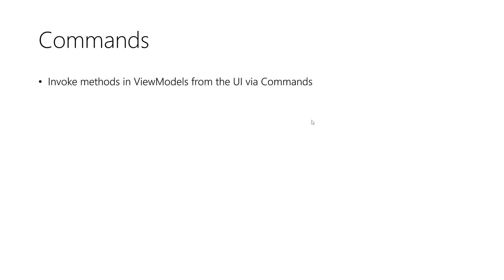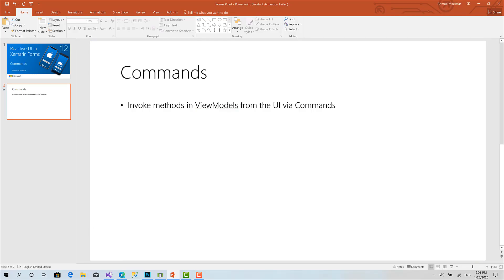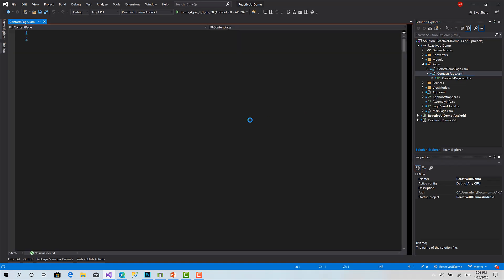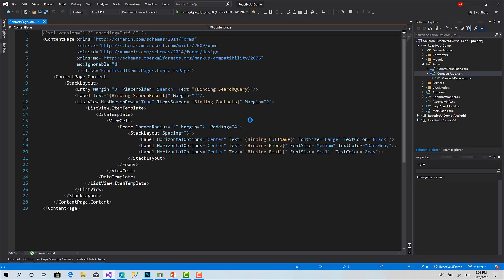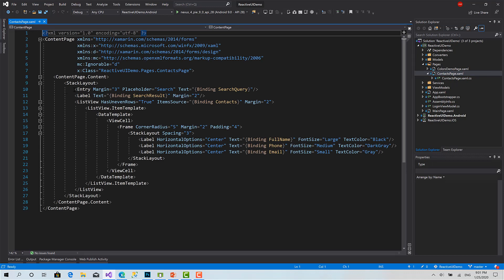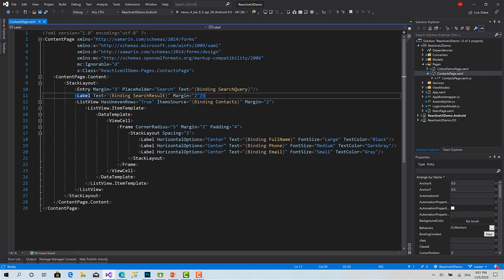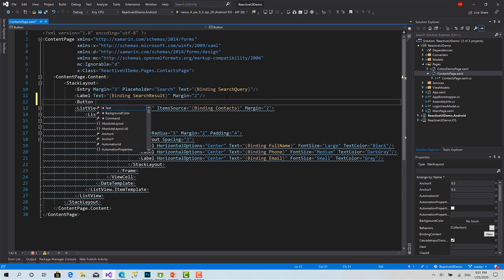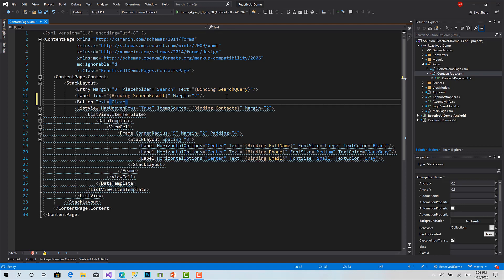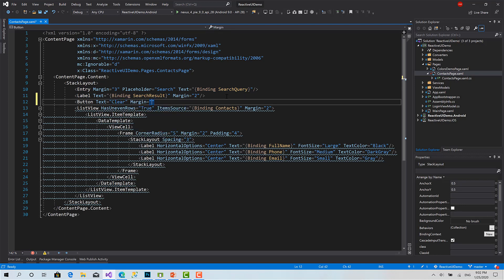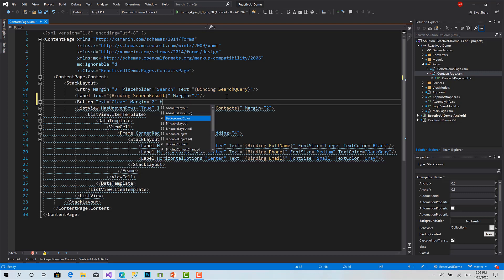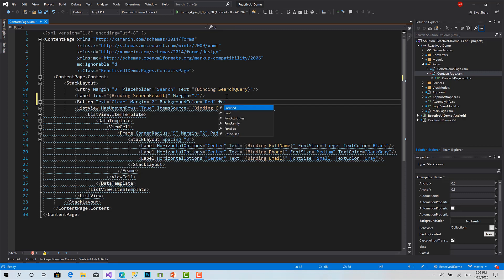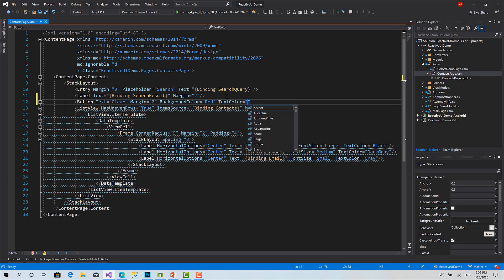Let's see how we can do this in ReactiveUI. Here we go. I'm going to create a button inside the contacts page that enables you to clear what you have written inside this entry. I'll call it a clear button. So let's create the button: text clear, margin 10, background color red, text color white.